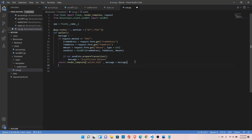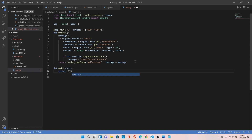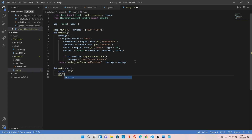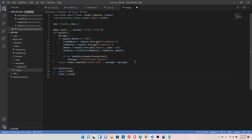Next is the main function. This is where we will receive the UTXOs — define utxos as a global variable. Then assign utxos equal to the one received in the function as a parameter.